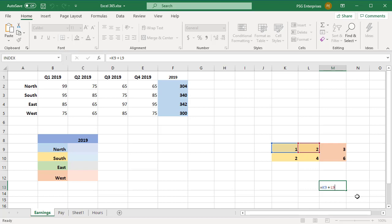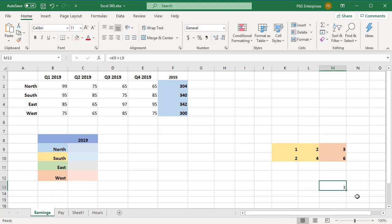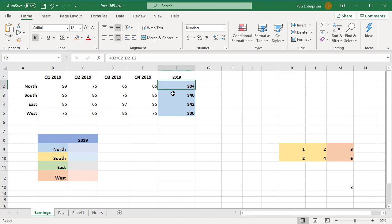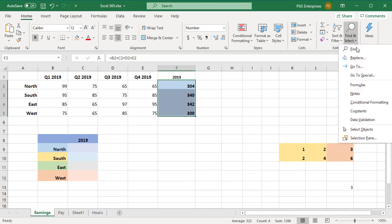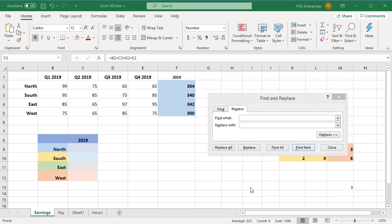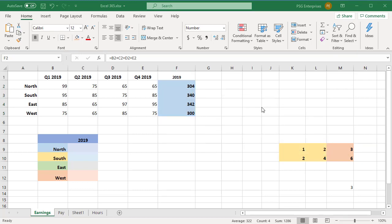If you have lots and lots of formulas, you can use Excel's Find and Replace. Select the cells with the formulas that you want to copy. On the Home tab in the Editing group, click on Find and Replace, then Replace. Alternatively, press Ctrl+H and the Find and Replace dialog box opens.